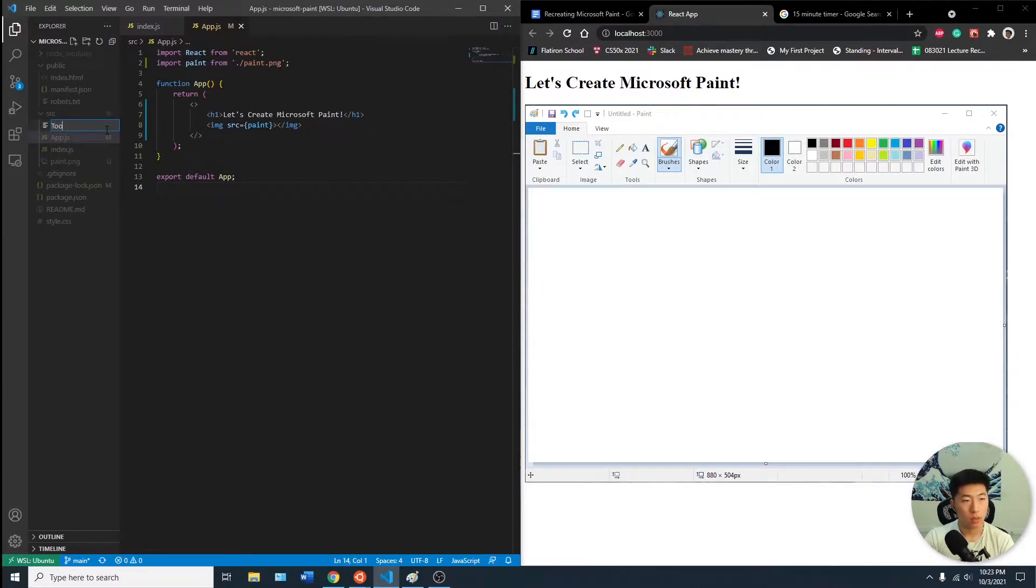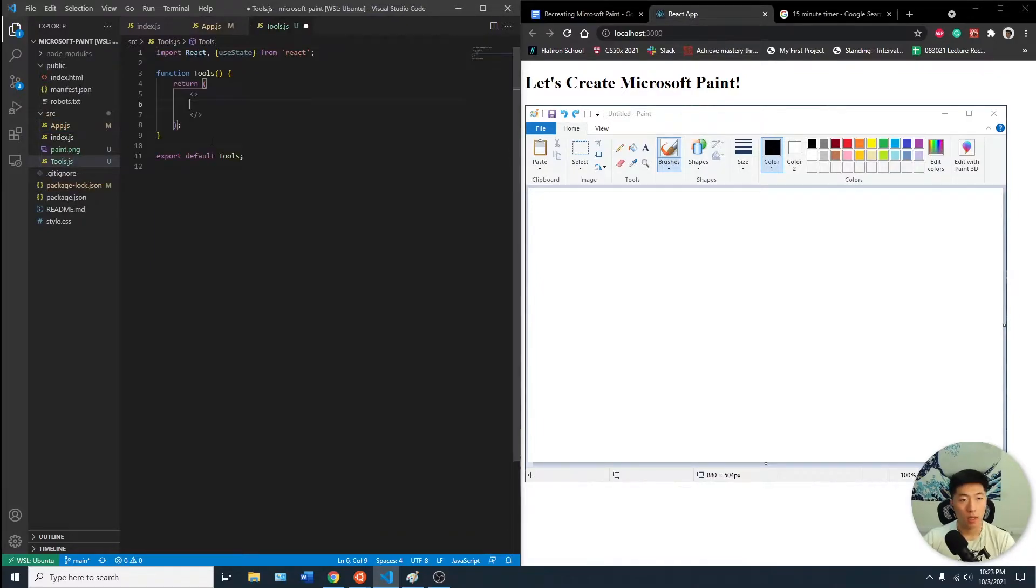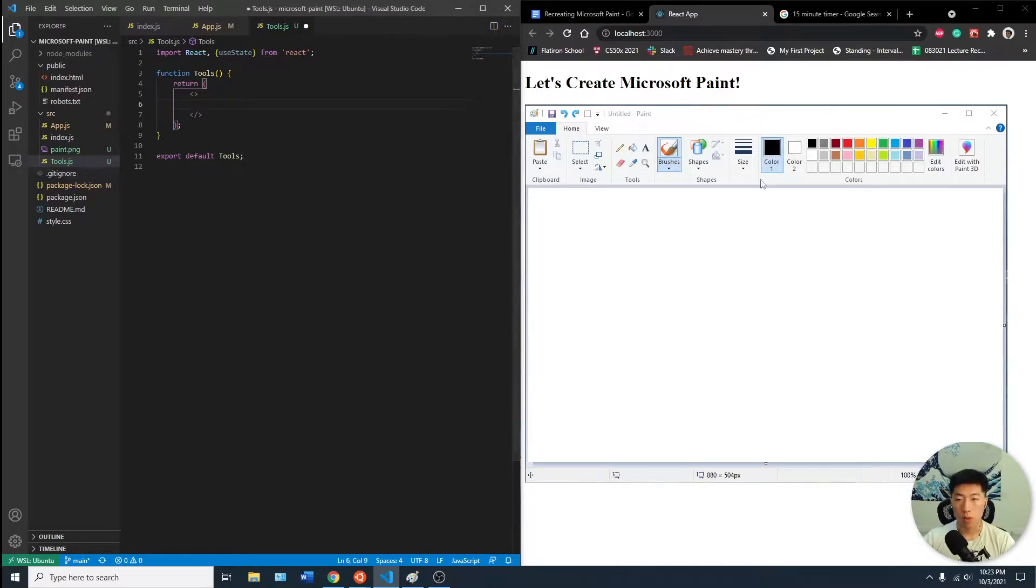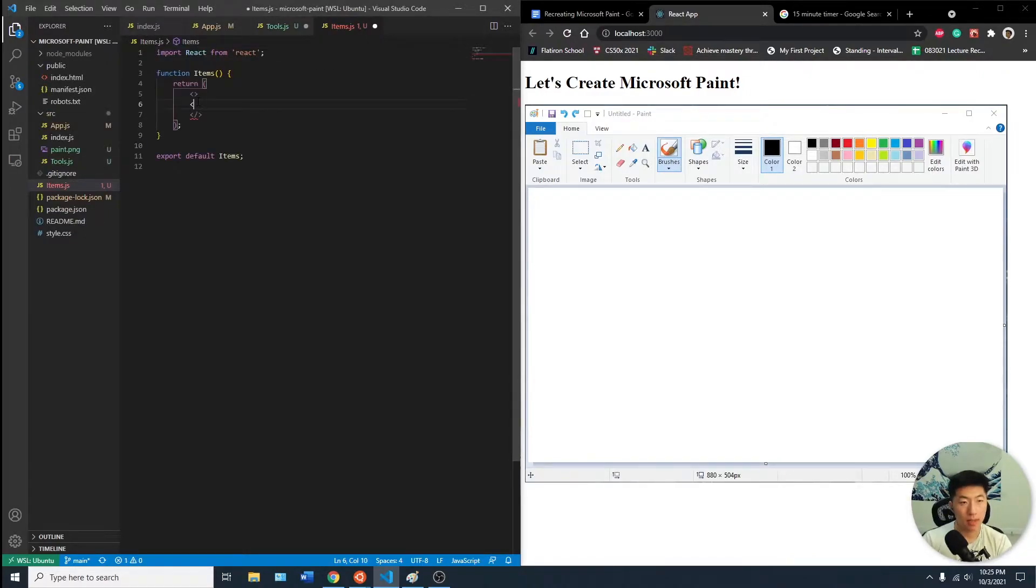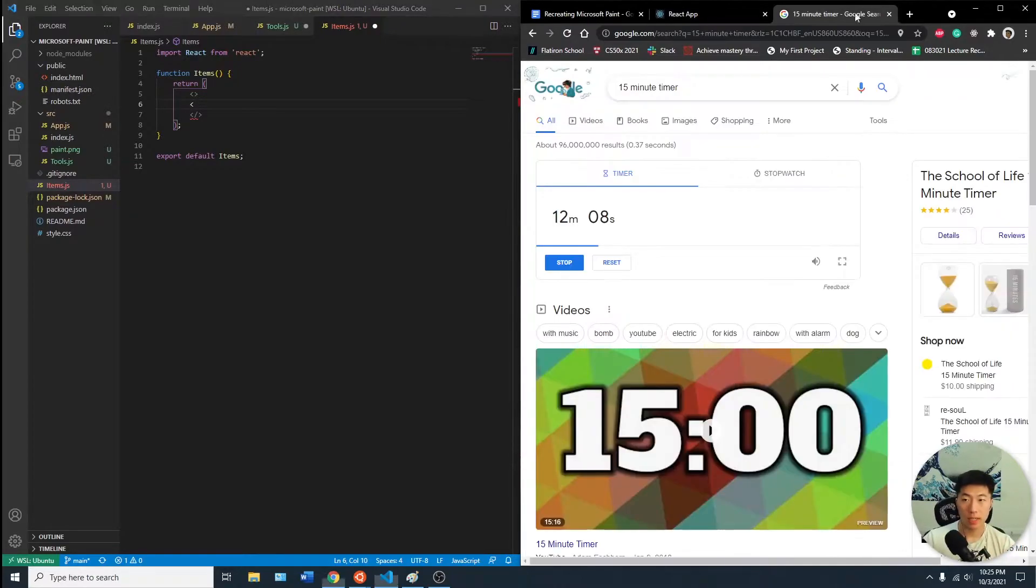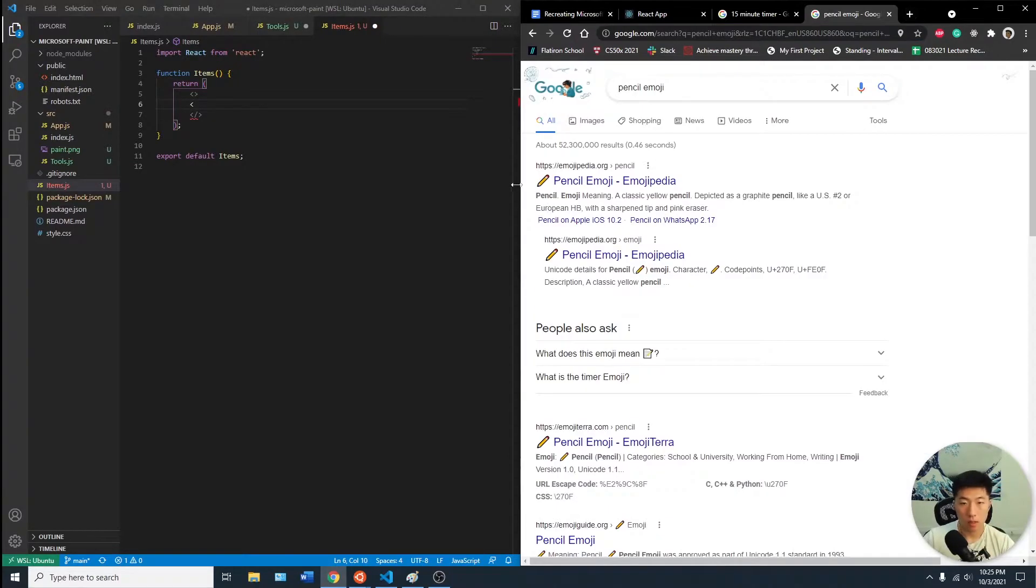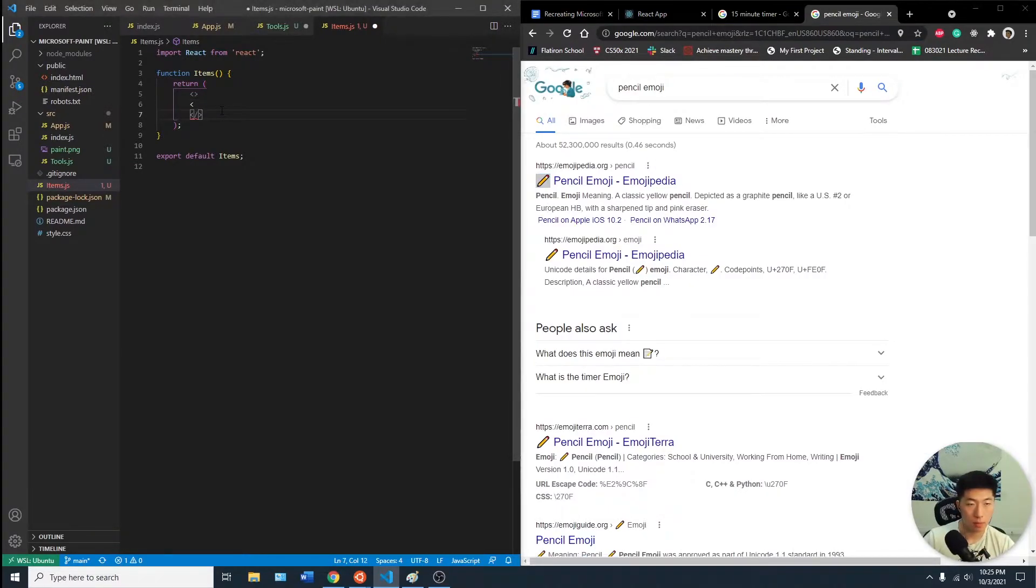Let's create tools.js. Within the tools component I want to also have three more components. Let's name this items.js. Let's have a pencil emoji icon. We can copy this in and put this as a paragraph for now.